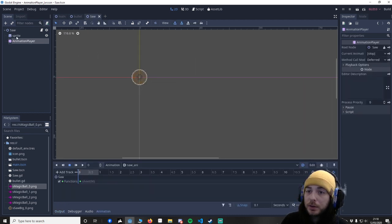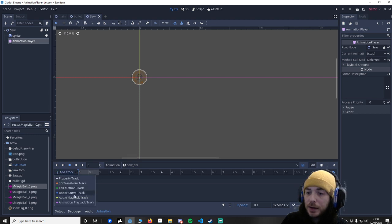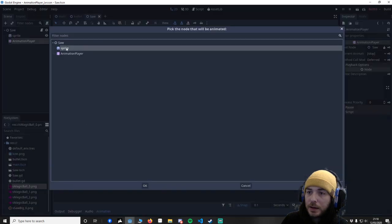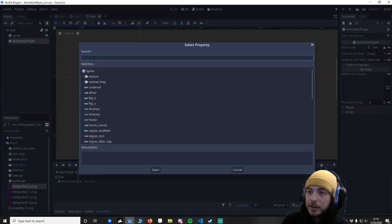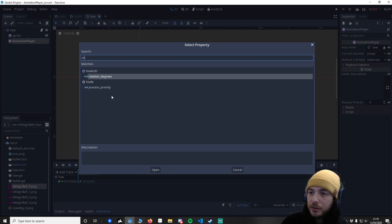So I'm going to go back to animation and I'm going to say I want a new property track. And we're going to say I want to rotate the sprite. And we're going to say rotate degrees.